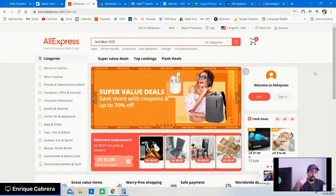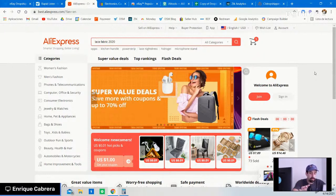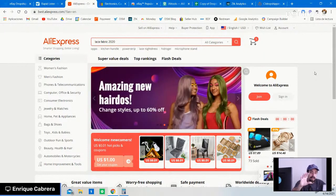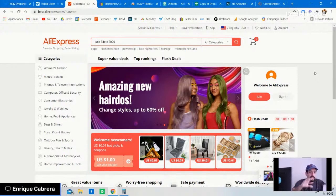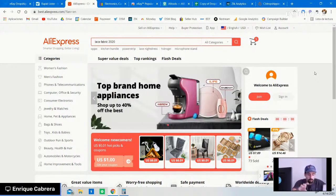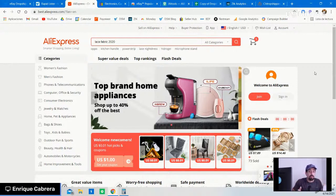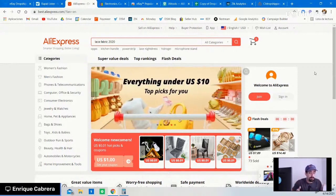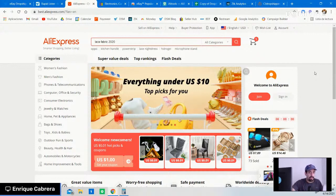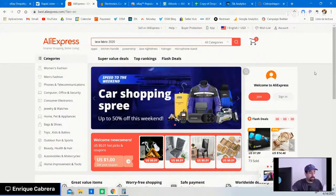Step number two: once you've found a dropshipper, analyze their store. Once you analyze their store, try to figure out which are the best-selling products that you can maybe find and source yourself on AliExpress, then optimize and resell to be competitive.